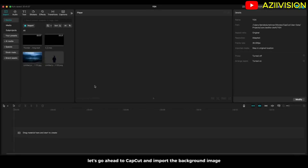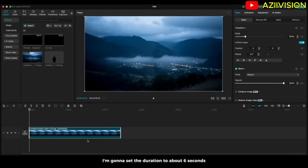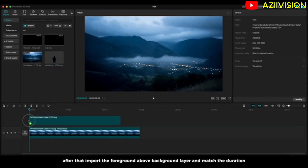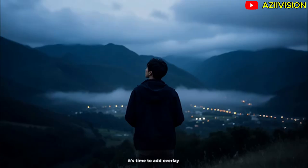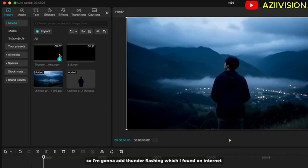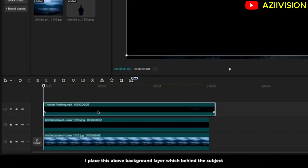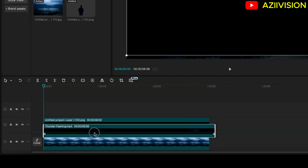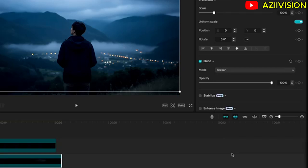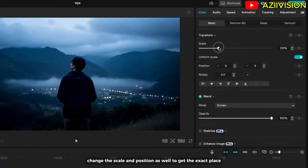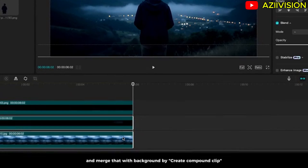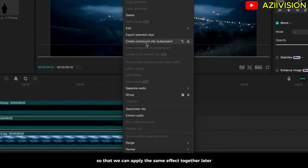Let's go to CapCut and import the background image. I'm going to set the duration to about six seconds. After that, import the foreground above the background layer and match the duration. Now it's time to add an overlay — adding overlays can really make your image come to life. I'm going to add a thunder flashing overlay, which I found on the internet. I placed it above the background layer, behind the subject, and changed the blending mode to Screen to remove the black. Adjust the scale and position, then merge it with the background by creating a compound clip so we can apply effects together later.